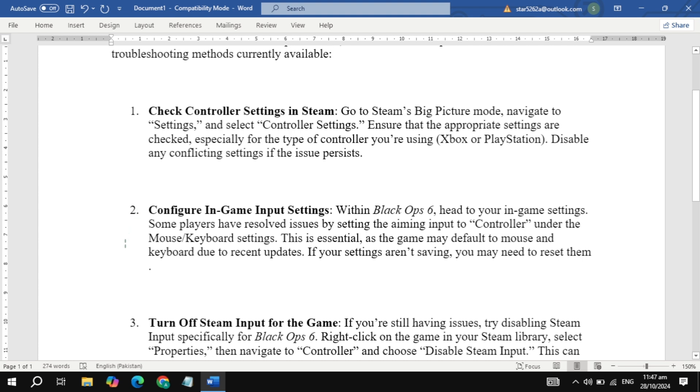This may sound odd, but sometimes the game defaults to mouse and keyboard settings even if a controller is connected, especially after updates. If you're having trouble with settings not saving, try applying the change and restarting the game.